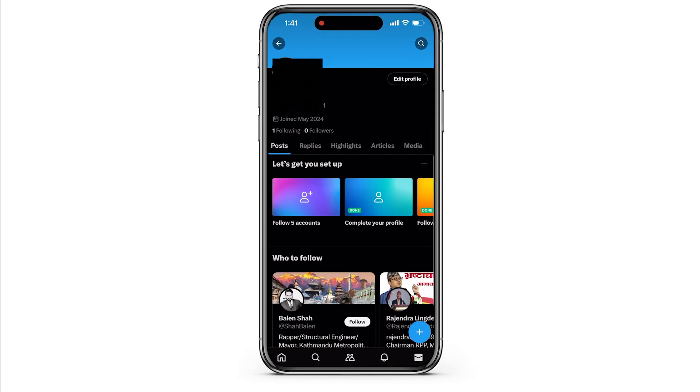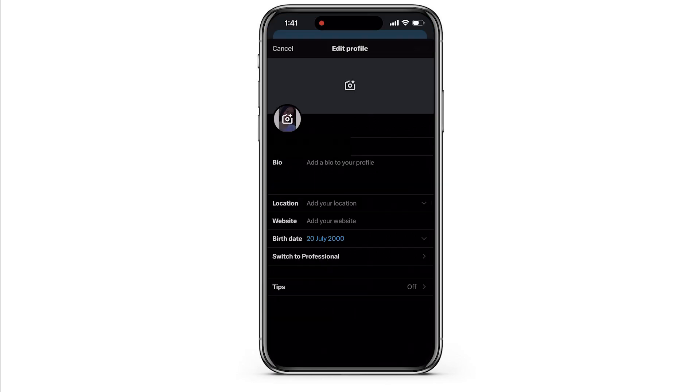After which, your profile page will be opened. Now here at the top right corner, you will see an option called Edit Profile. Tap on it and this page will be opened.